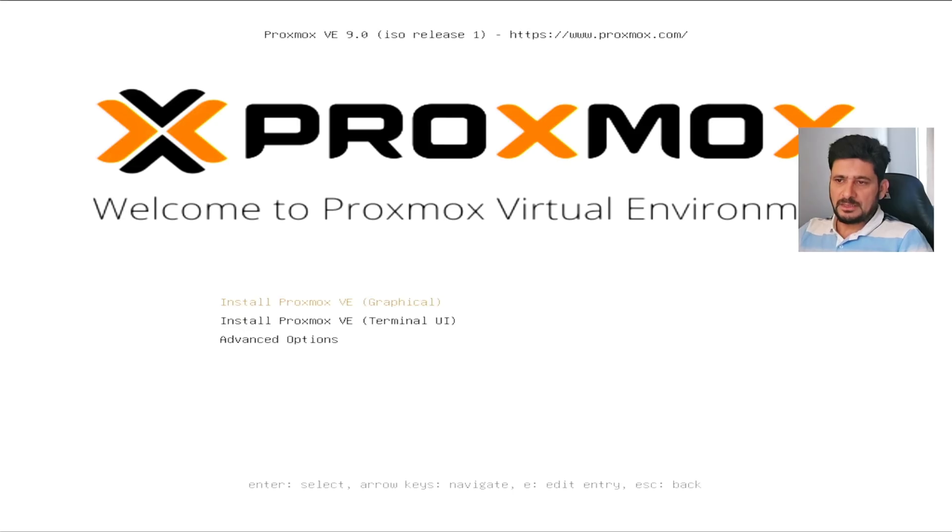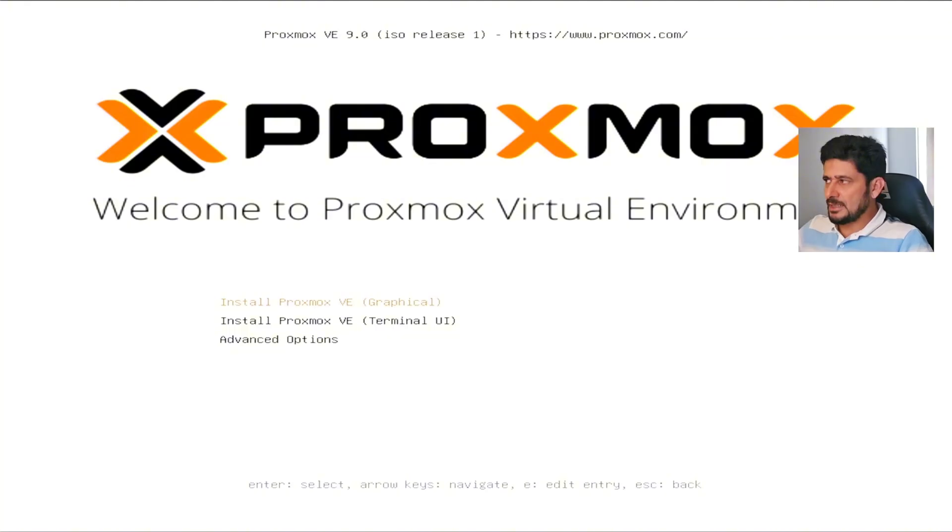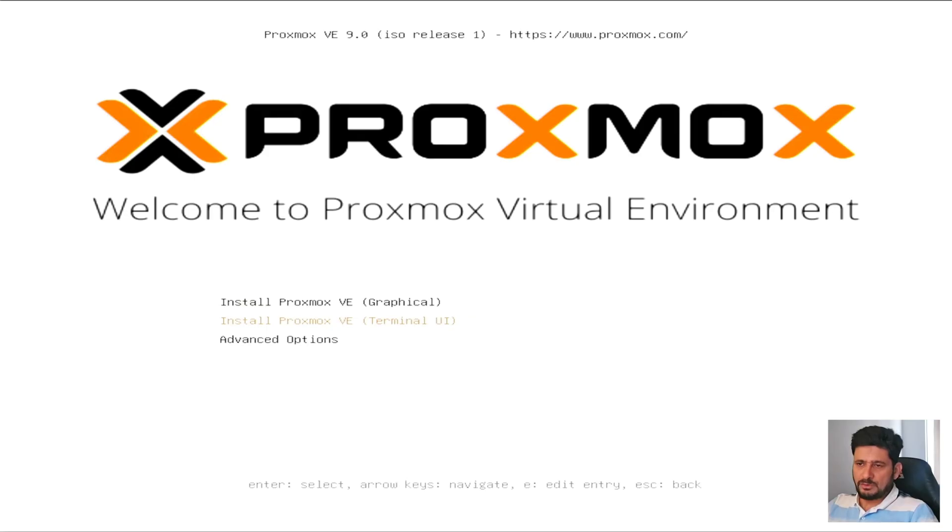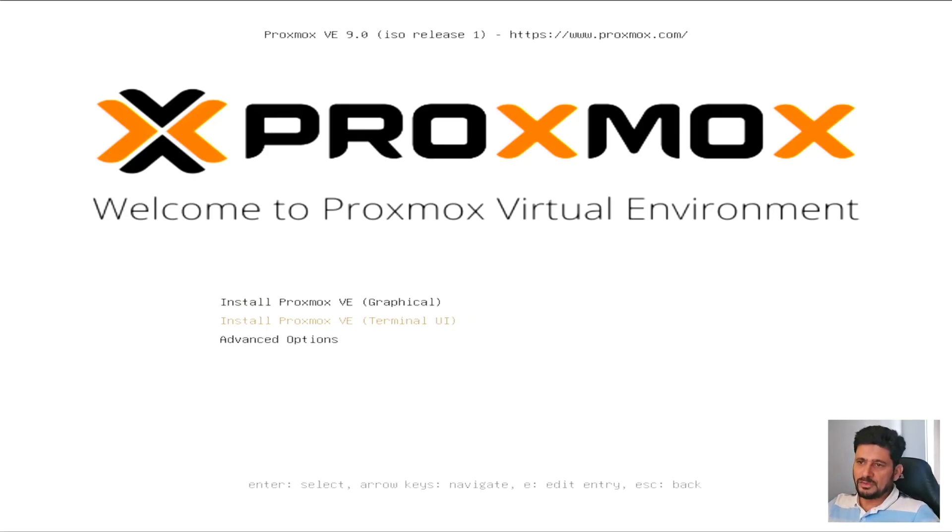So Advanced is in case you want to recover the Proxmox if the Proxmox has crashed. So we will be simply going with the Terminal UI. Of course, it all depends on you. Both options are fine. But I usually go with the Terminal UI just to get that installation feeling.